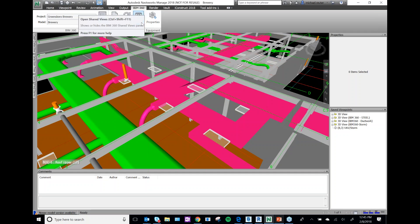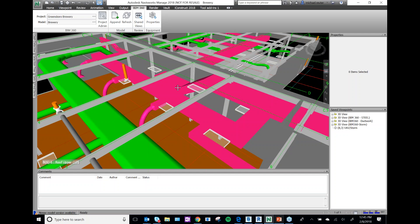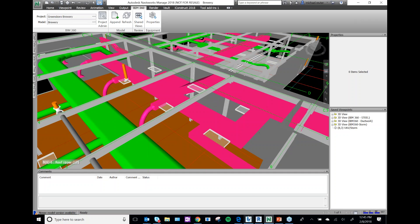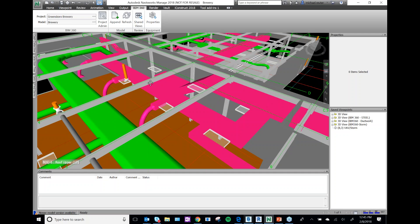One of the biggest complaints we get about Glue is that people like their Navisworks workflow and don't want to disrupt it. What Glue is really strong at is enhancing the Navisworks BIM coordination workflow. You can have your model up in the cloud so everybody can view it in Glue, and you can still run clash detection and coordination all through Navisworks.